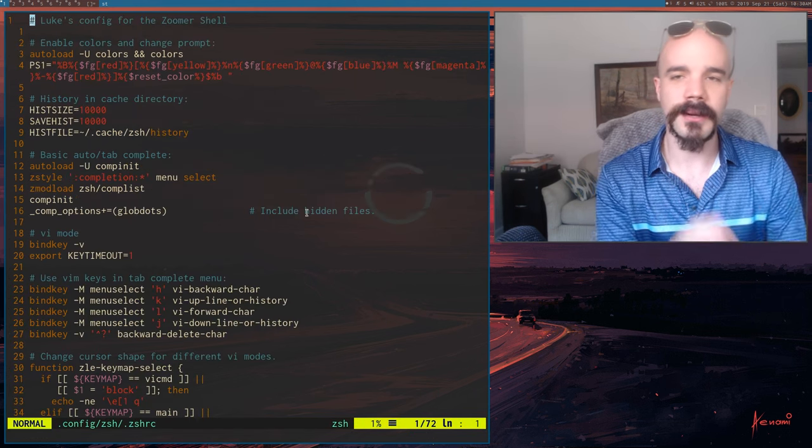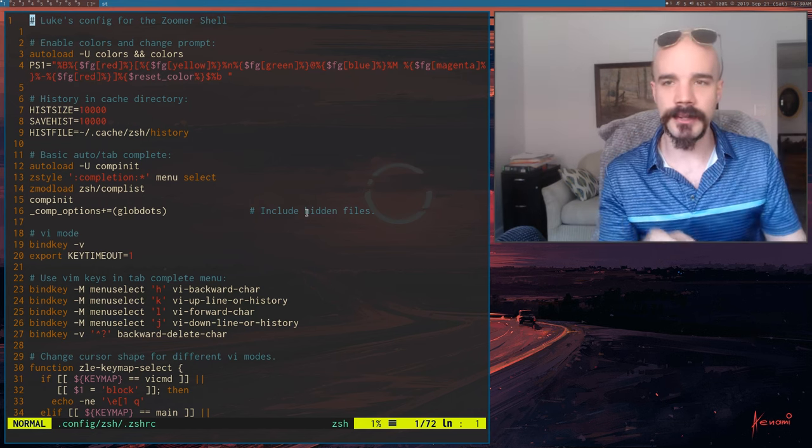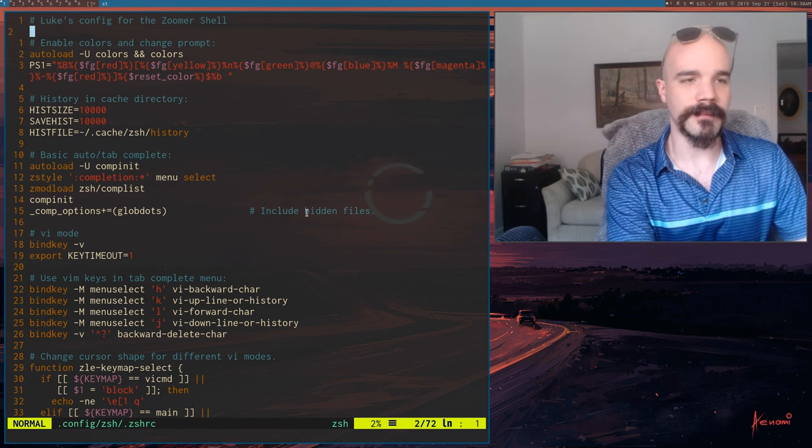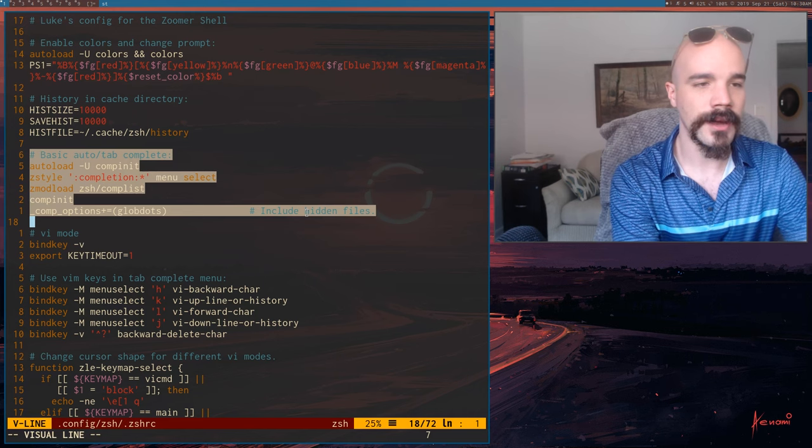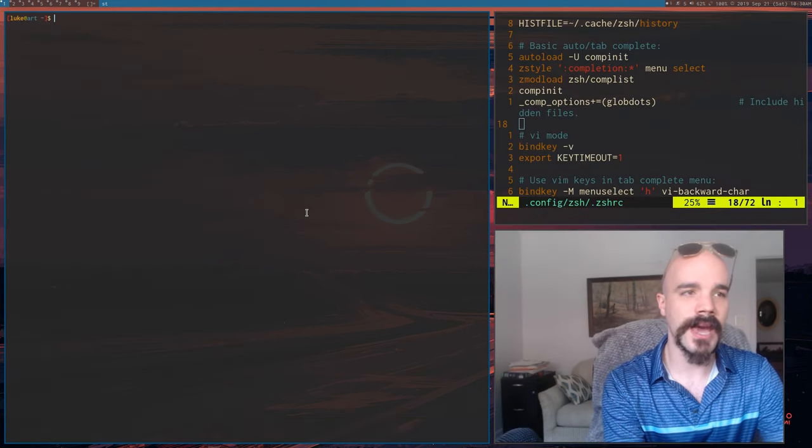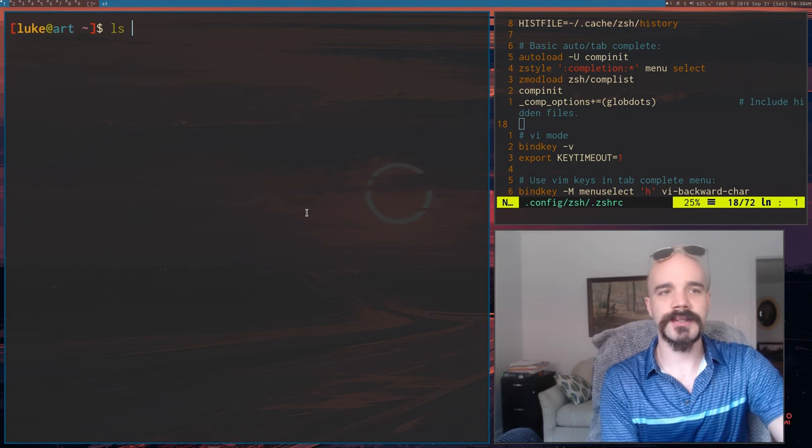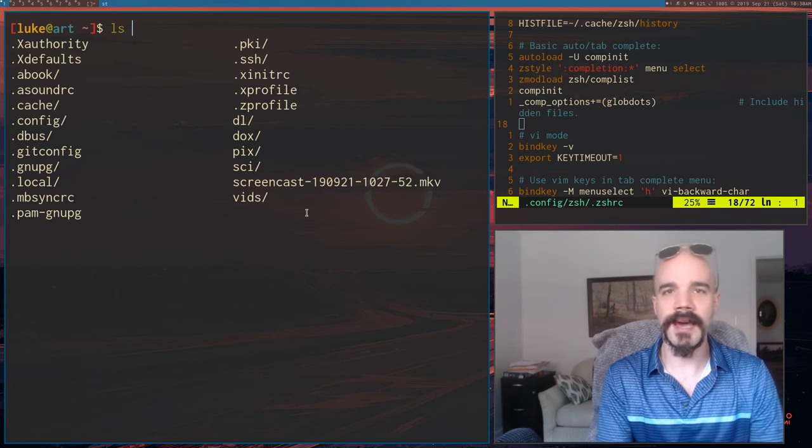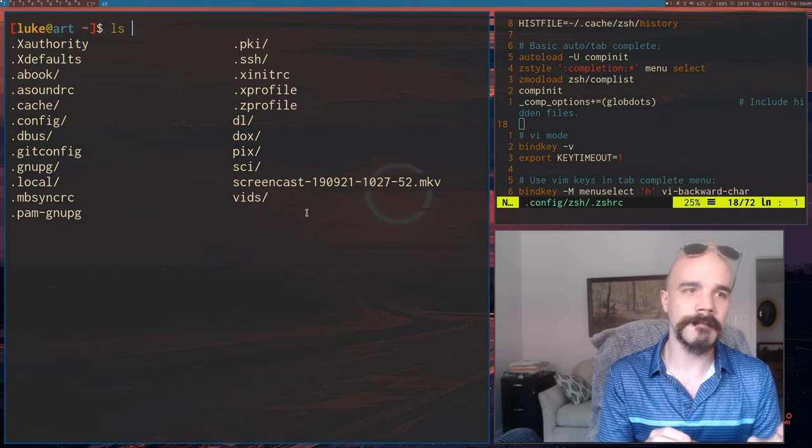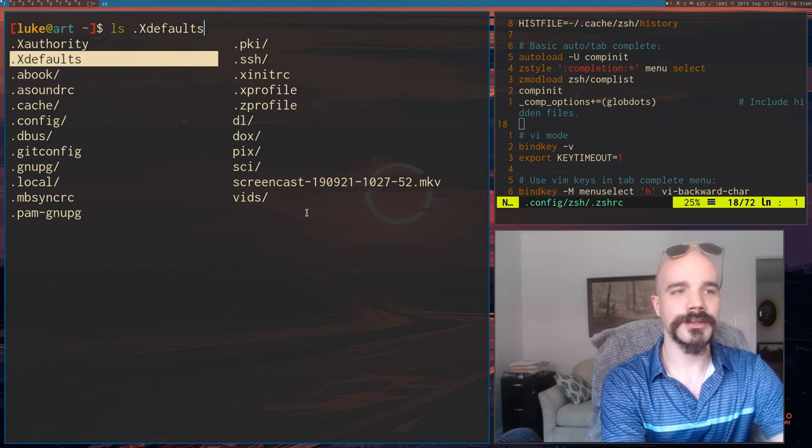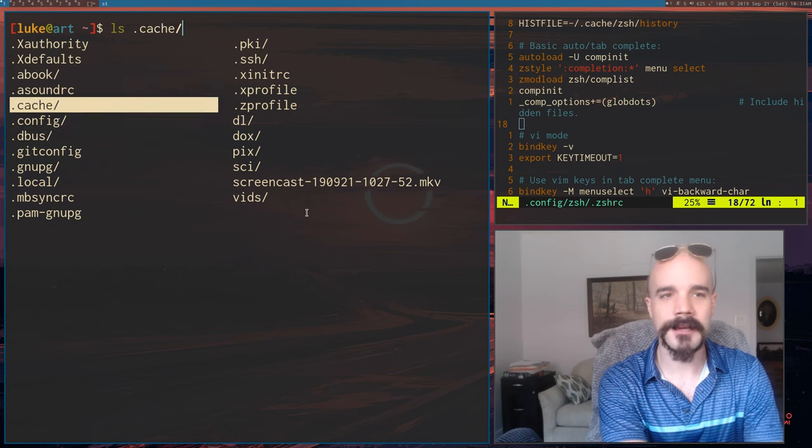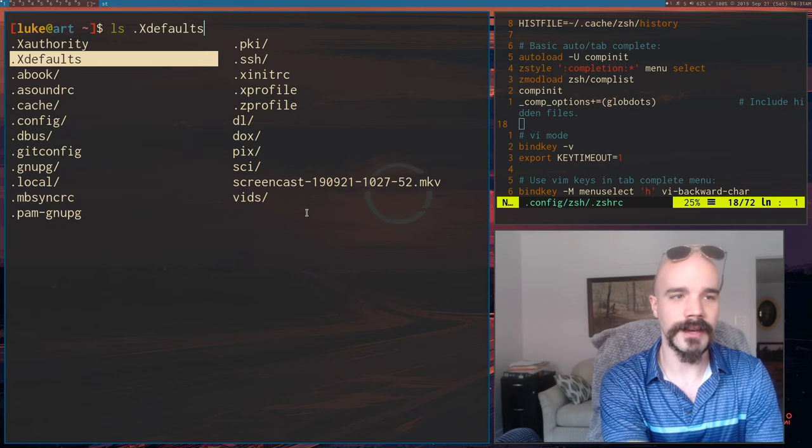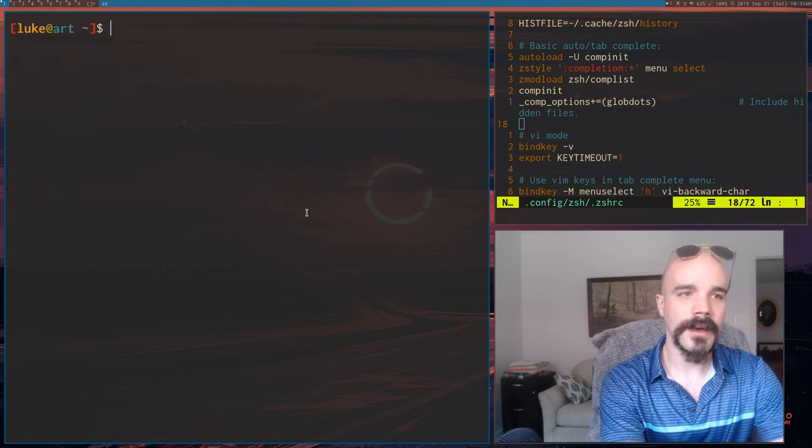But another thing that ZSH has is a really nice tab completion feature that's way better than Bash's. Here, I activate it here. Basically how it is. So in Bash, you can just type in a command and then tab. And then it'll show you all the things in the directory you can run this on. But if you press tab twice, you actually physically get down into the list and you can select something manually. So I can go around here and I can say give me a list of these files or something like that.